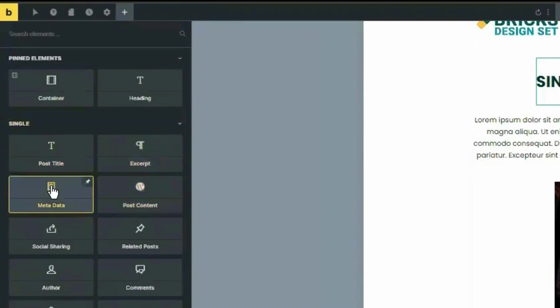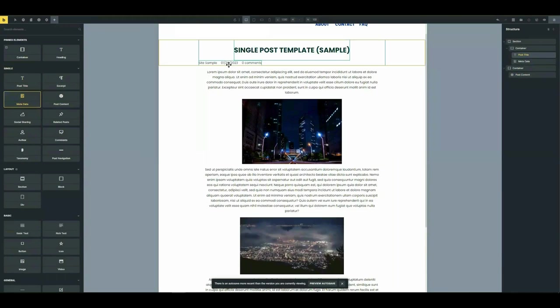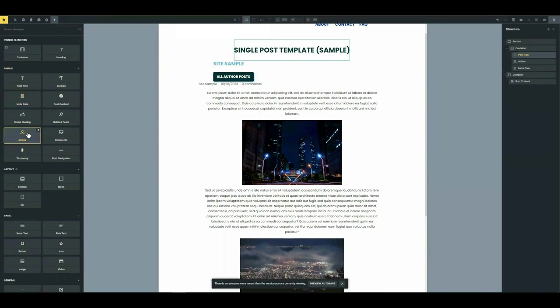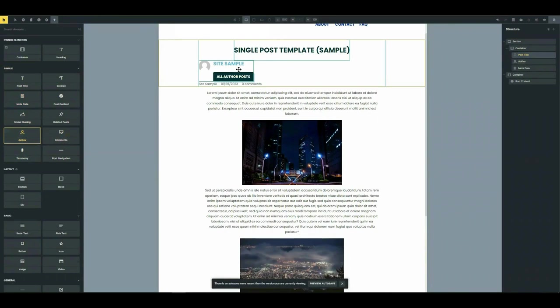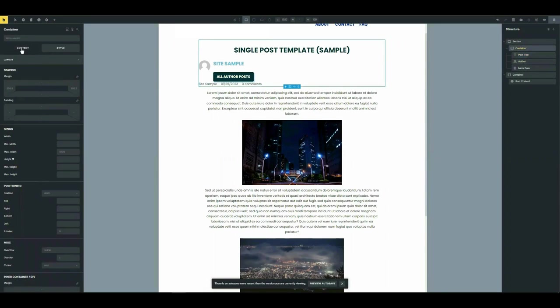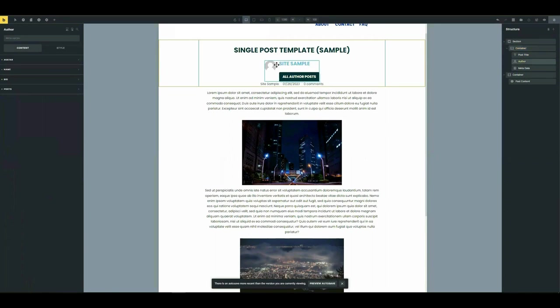Now metadata and author details. Below the post title, anywhere below the post title could be under the post content, you want author information. Ensure that these elements are aligned and spaced properly to maintain visual consistency. It's really according to you where you want to put it.